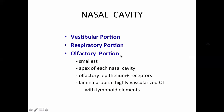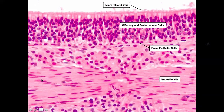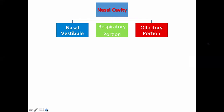The olfactory portion is the smallest, located at the apex of each nasal cavity. It has a specialized olfactory epithelium with neural receptors connected to the brain. The lamina propria is highly vascularized connective tissue with lymphoid elements, similar to the respiratory portion. This is clinically relevant in COVID-19, where loss of smell and taste occurs due to damage to the olfactory epithelium and receptors.